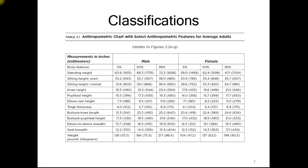We can see that the female is generally smaller overall than the male in every category. This could have to do with hormones or evolution, and perhaps this will change over time as humans continue to evolve.